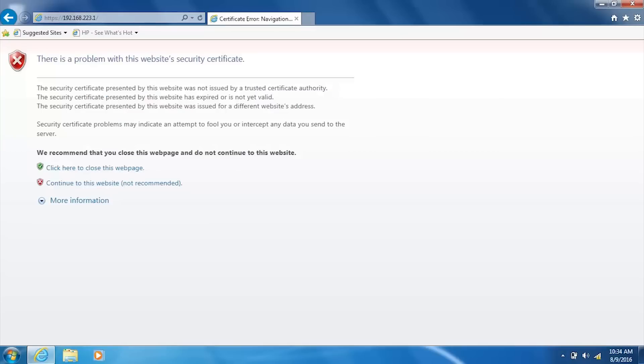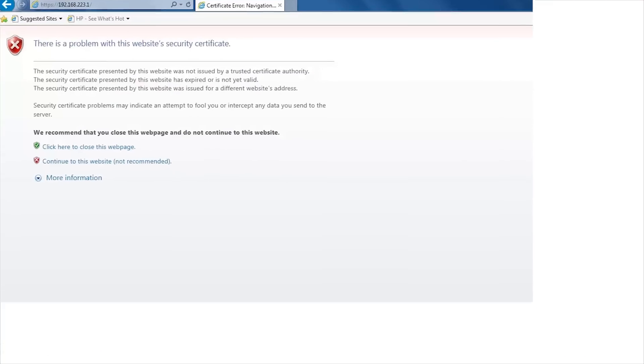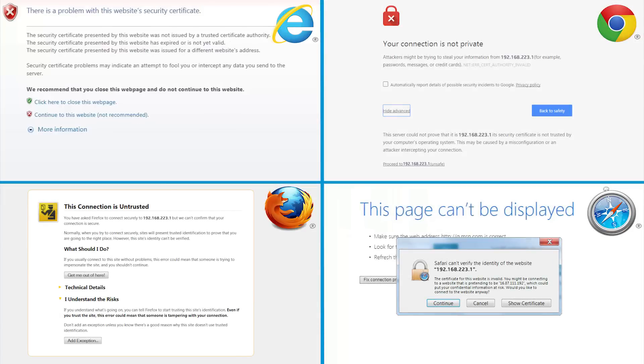If the web browser displays a message indicating that accessing the website might not be safe, select the option to continue to the website. Accessing this website will not harm the computer.